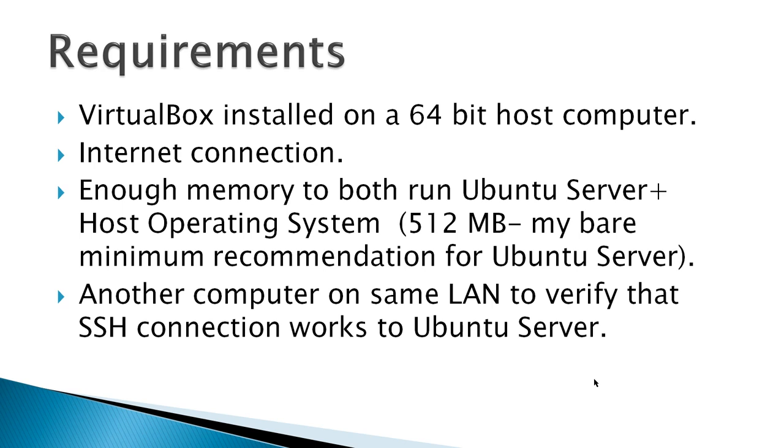Requirements: VirtualBox installed on a 64-bit host computer, internet connection, enough memory to run both Ubuntu Server plus the host operating system. In this case it would be 512 megabytes, my bare minimum recommendation for Ubuntu Server. And then finally another computer on the same LAN to verify that the SSH connection works to the Ubuntu Server.